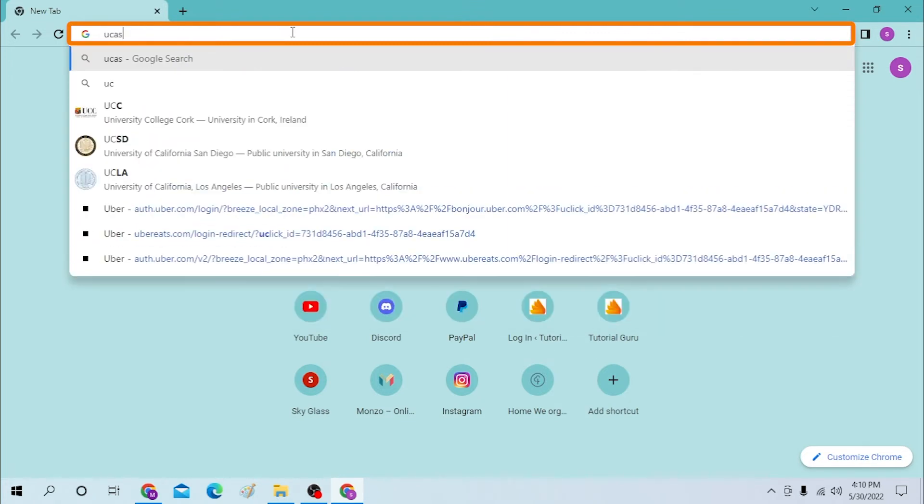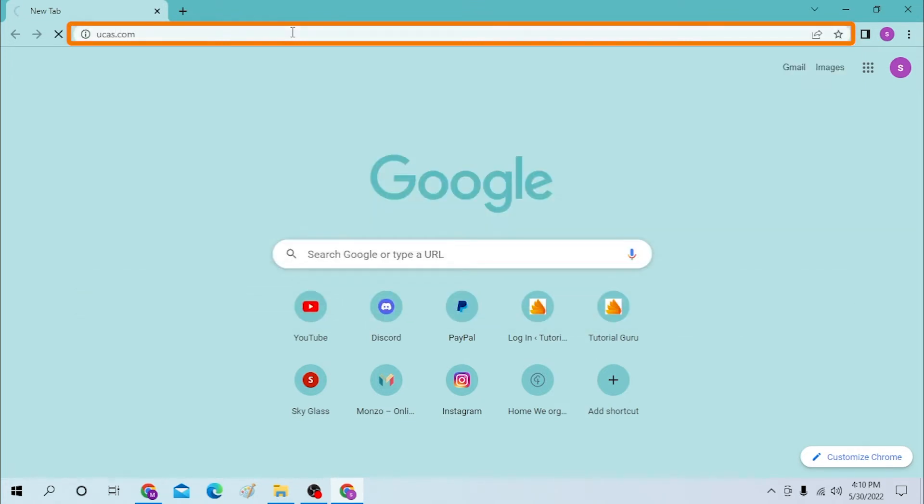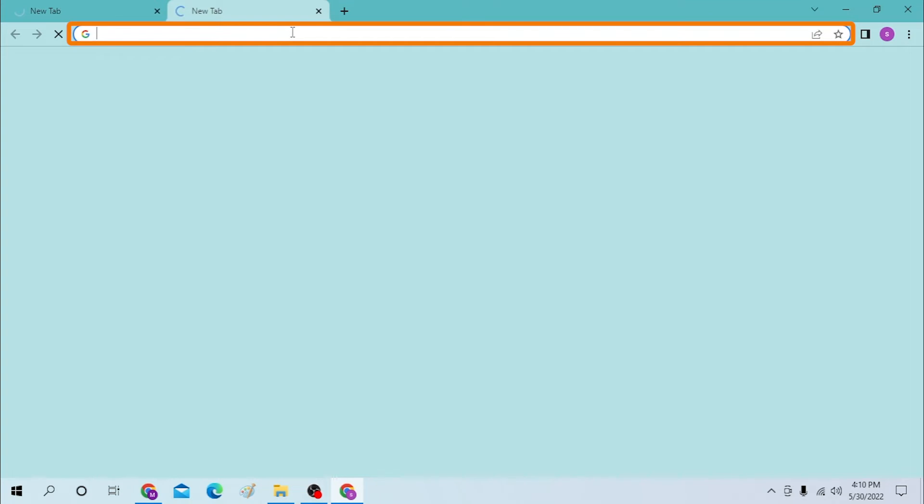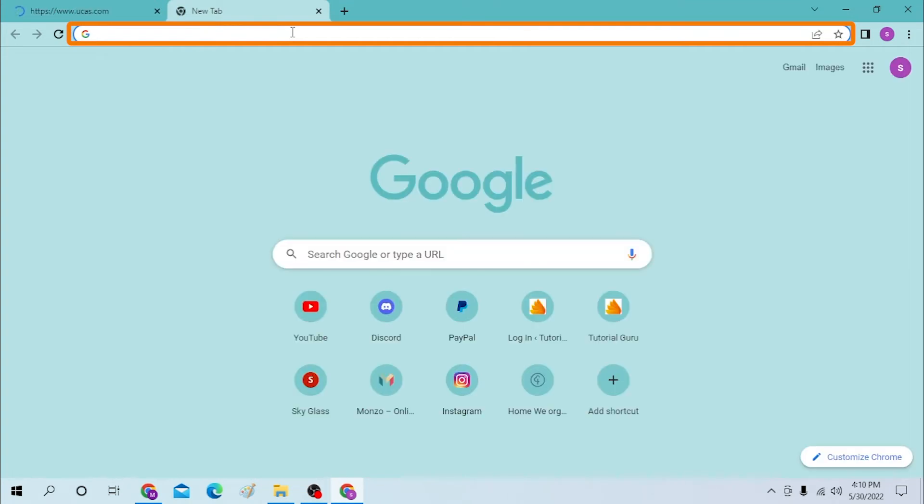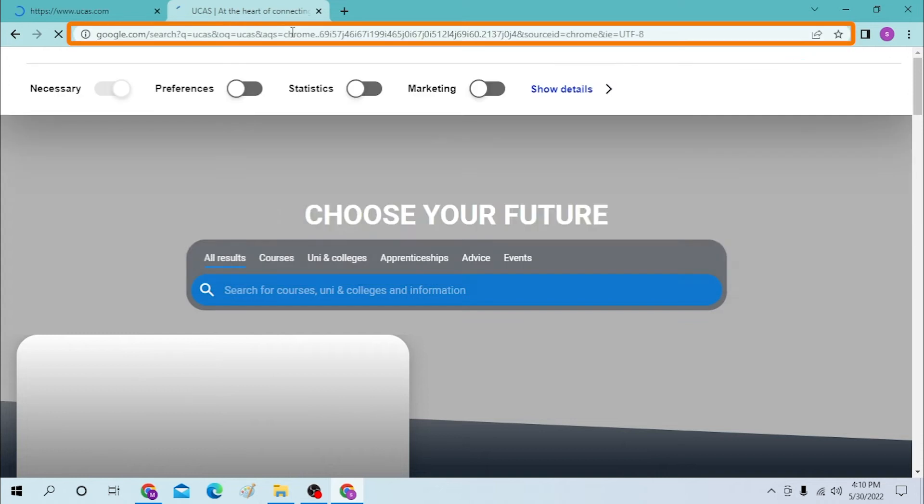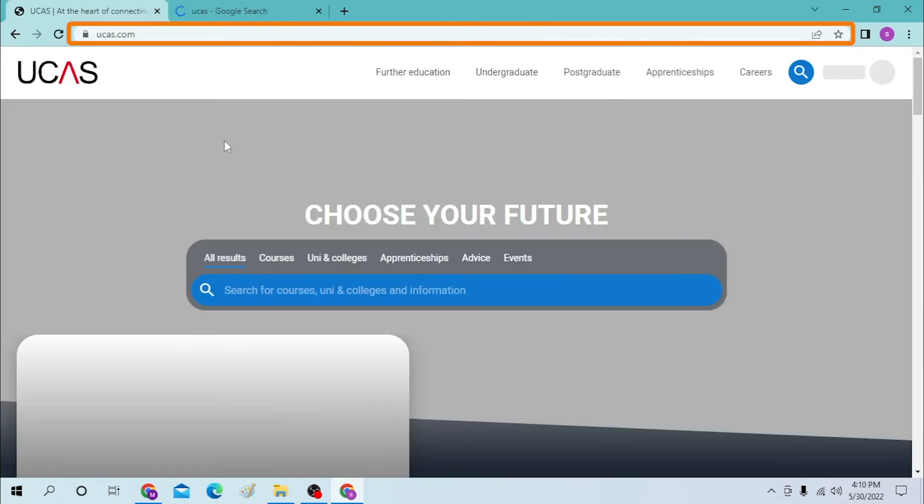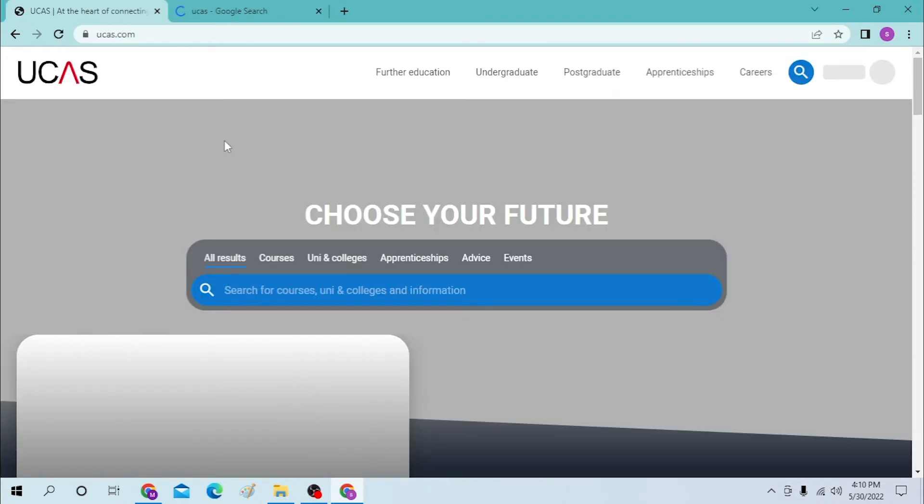You can see we have landed on the UCAS homepage. Let's accept the cookies. You can see the sign-in option on the top right corner of the screen. Click on the sign-in button available over here.